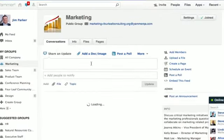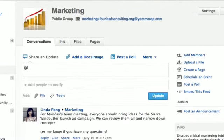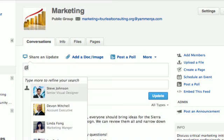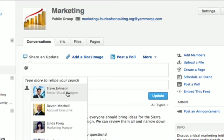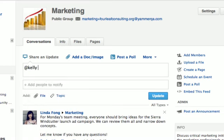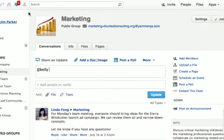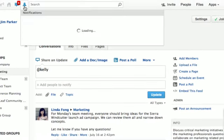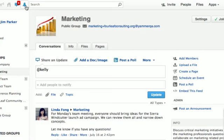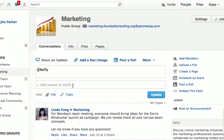At mentioning coworkers notifies them that there is something you want them to see or comment on. Not only will they receive a notification on their Yammer account, but they will also receive an email. You can also notify someone by using the add people to notify button below your message.